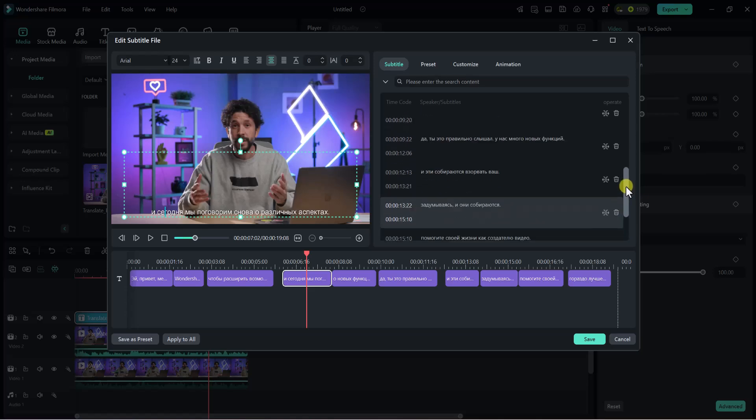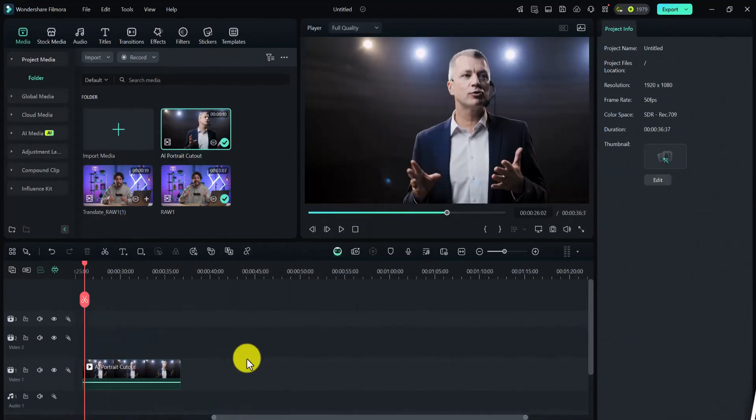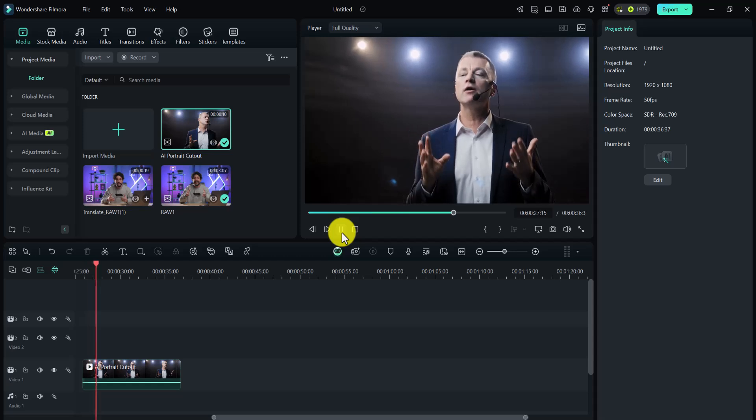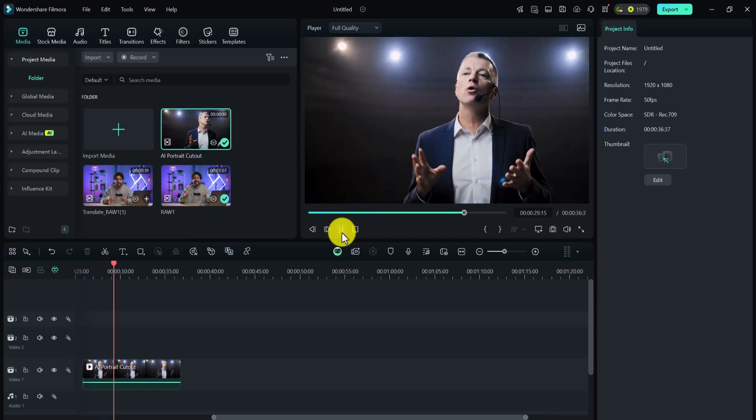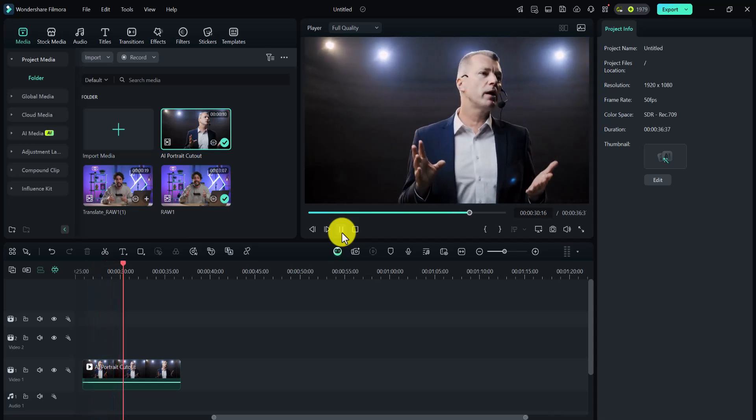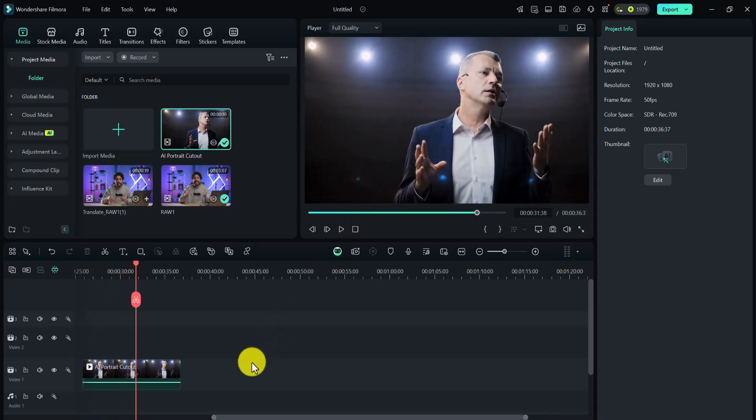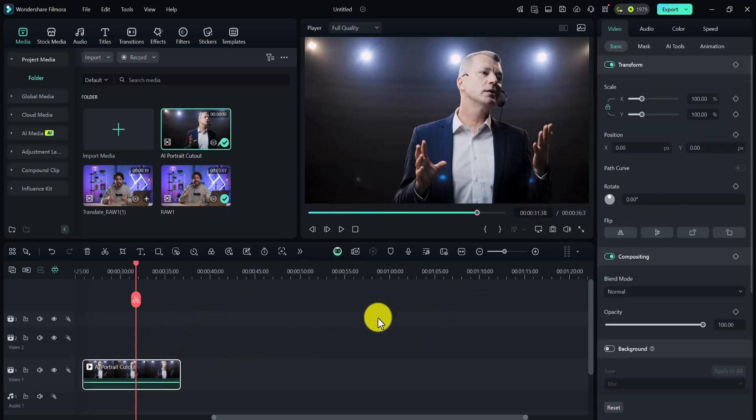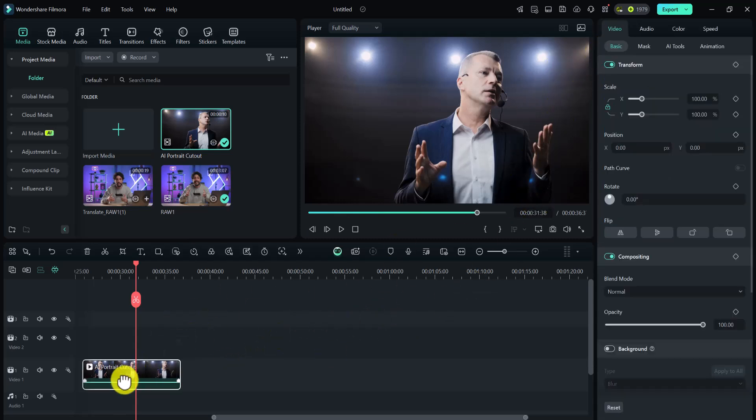Now let's talk about its AI Portrait Cutout. Filmora's AI Portrait Cutout is a powerful AI-enabled feature that automatically detects a person in your video footage, allowing you to remove the background with a single click. Cut out people from images and videos, swap backgrounds, and add visual effects for more impact.